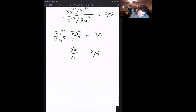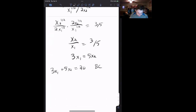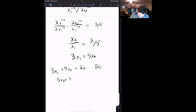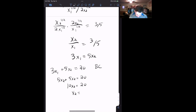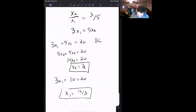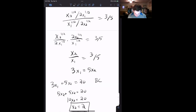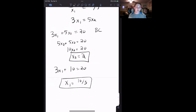Once again, we plug that into our budget constraint. Note that x2 over x1 equals 3/5 means 3x1 equals 5x2, and our budget constraint is 3x1 plus 5x2 equals 20. Substituting 5x2 in for 3x1 gives us 5x2 plus 5x2 equals 20, so 10x2 equals 20, meaning x2 equals 2. Plugging back in: 3x1 plus 10 equals 20, so x1 equals 10 over 3. The same answer we got before — the ratio of marginal utilities equals the ratio of prices. You can do it both ways; this is the formal calculus Lagrangian method.